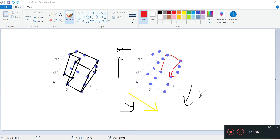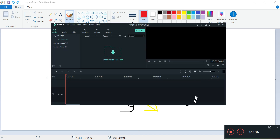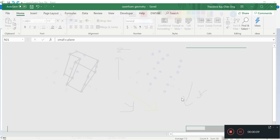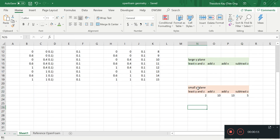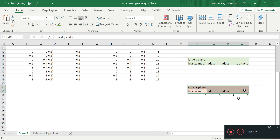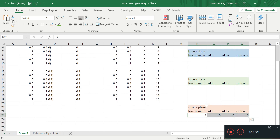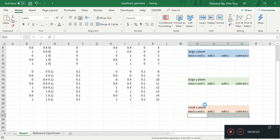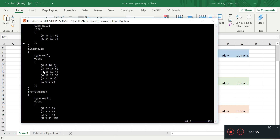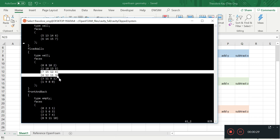Welcome back, we're going to continue our writing of faces. Last time we stopped at the small x plane, where we have the least y and z, then we add z, then we add y, subtract z. That's how OpenFOAM actually writes the file. So we have the small x plane done — let's move on to face 7, 15, 12, and 4.